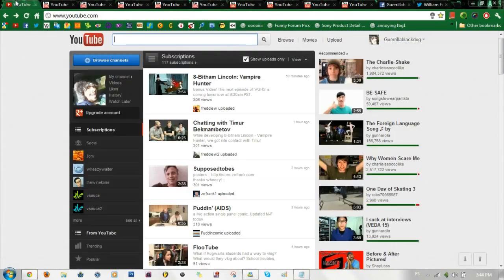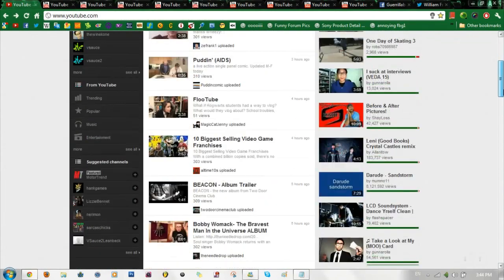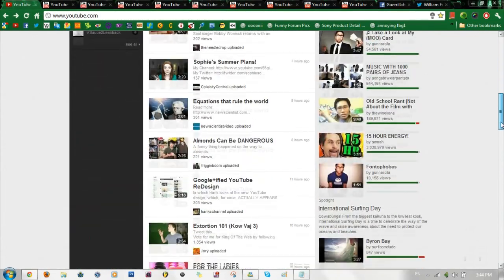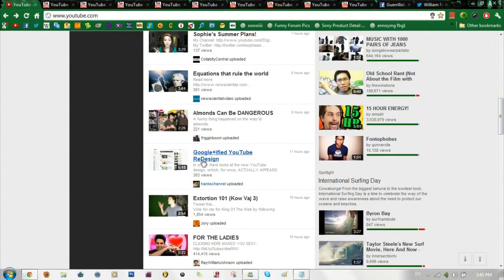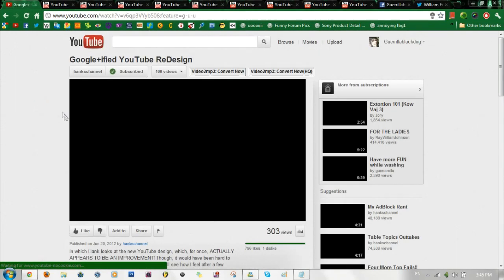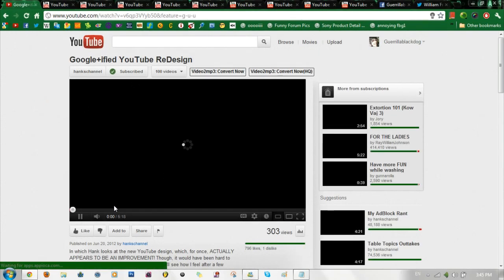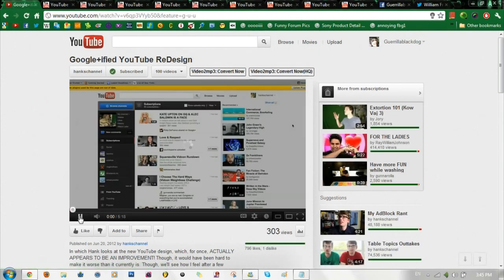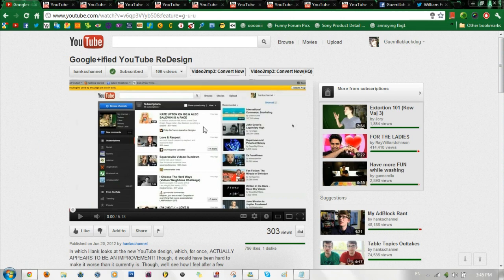Now here's the design today. If you want to check out the new design, you can actually check Hank Green's newest upload. I'm going to put an annotation right now if you want to check it out, or there's going to be a link in the description box below this video so you can check it out after this video is done.